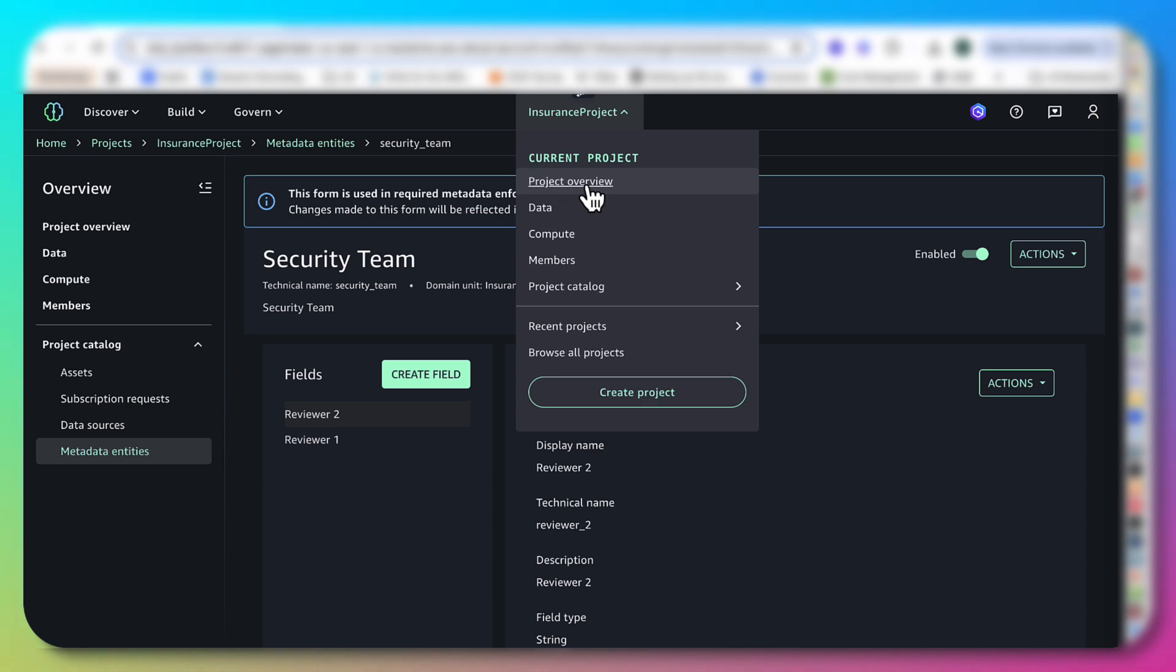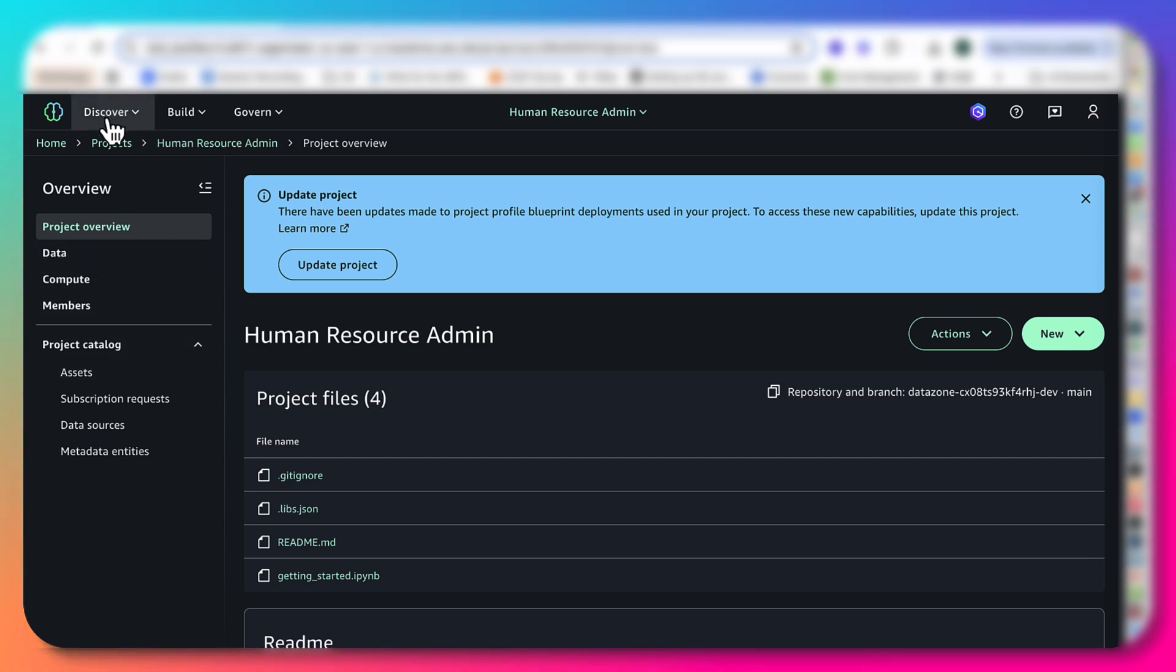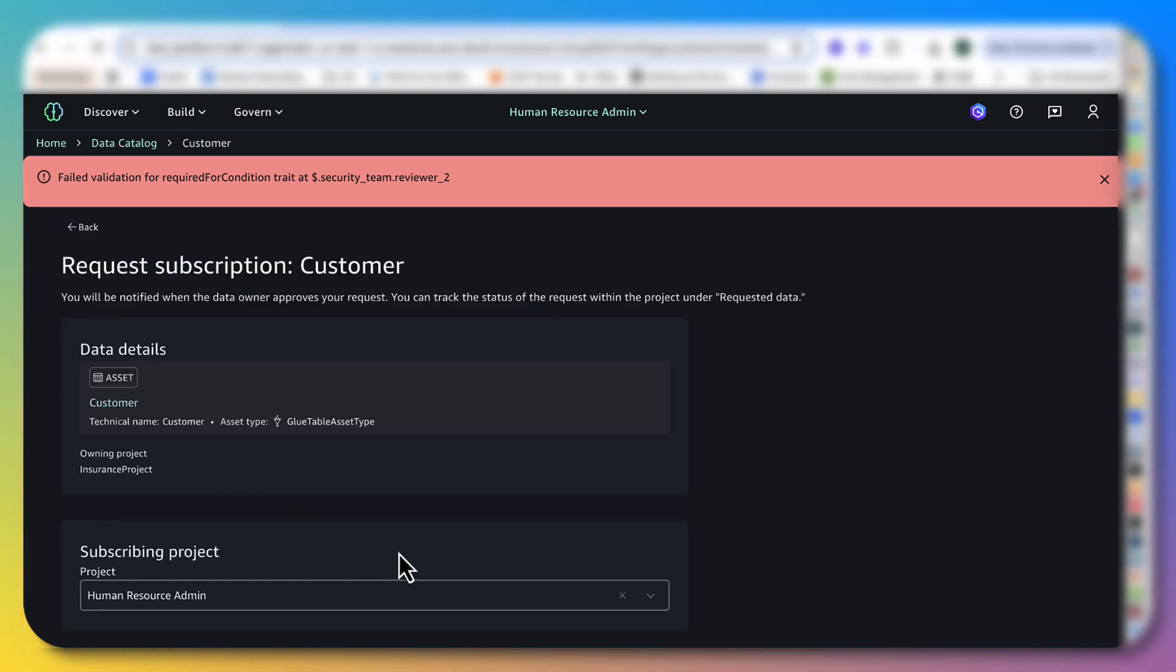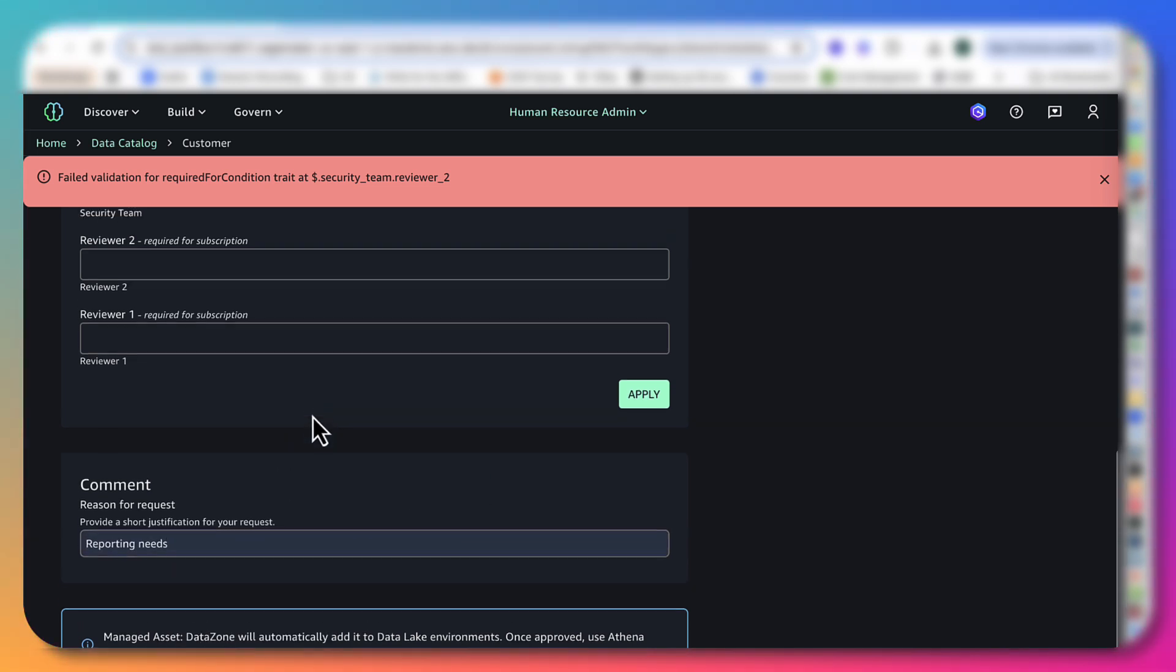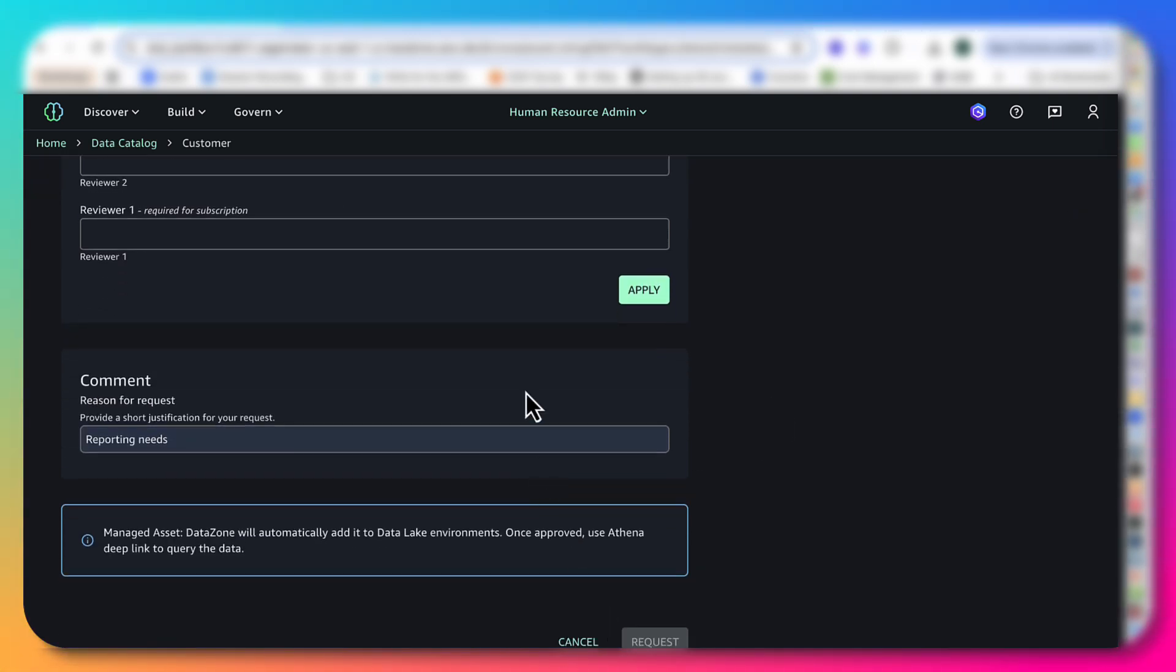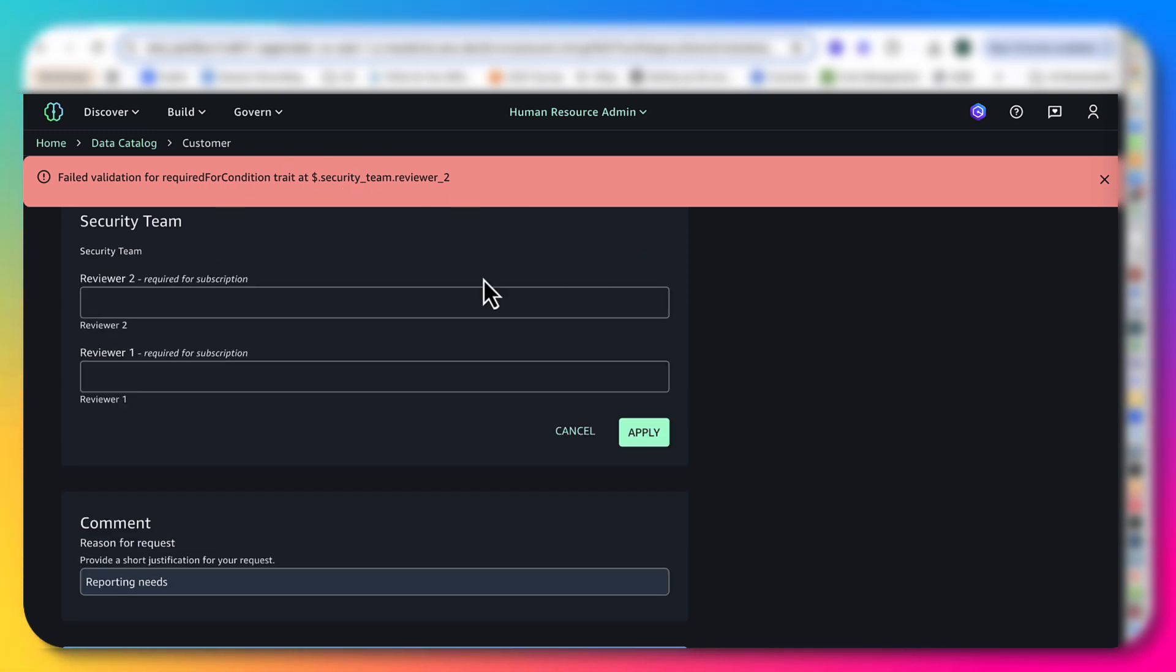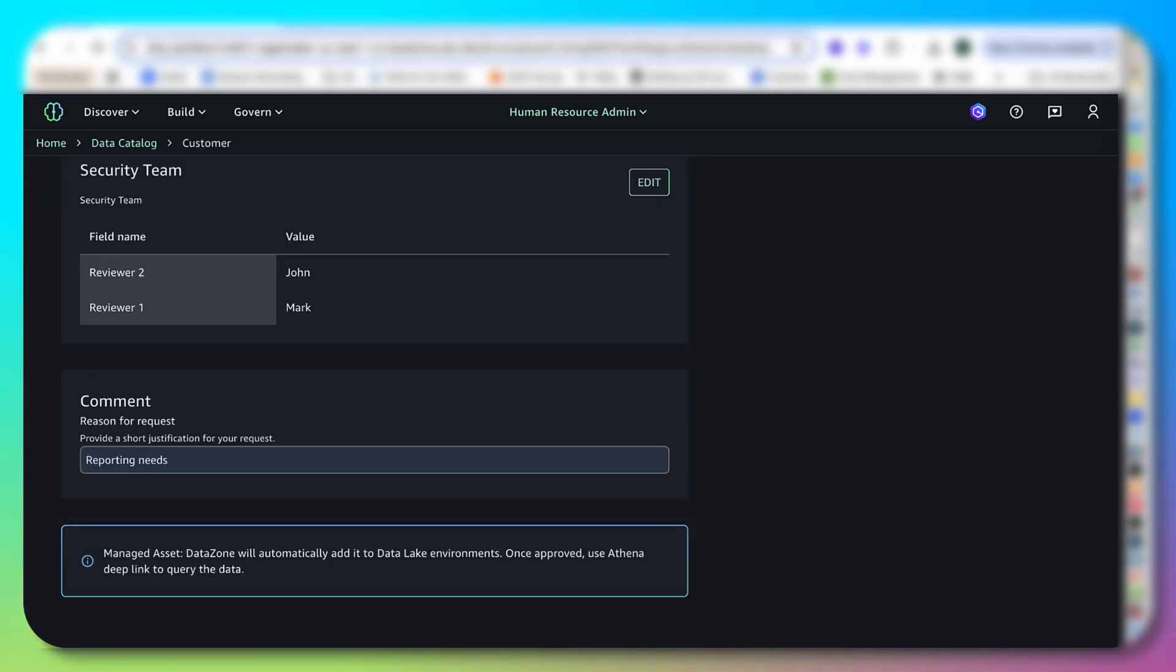So I'm going to go back to the HR project. Back to the customer. Subscribe. Reporting needs. And if you see over here, it says required for subscription. So I'm going to go ahead and try to request. See over here, when you try this, it says failed validation. So I'm going to go and let's say this is John and this is Mark. And I apply. And this time around, when I try to request, the request will actually go through.